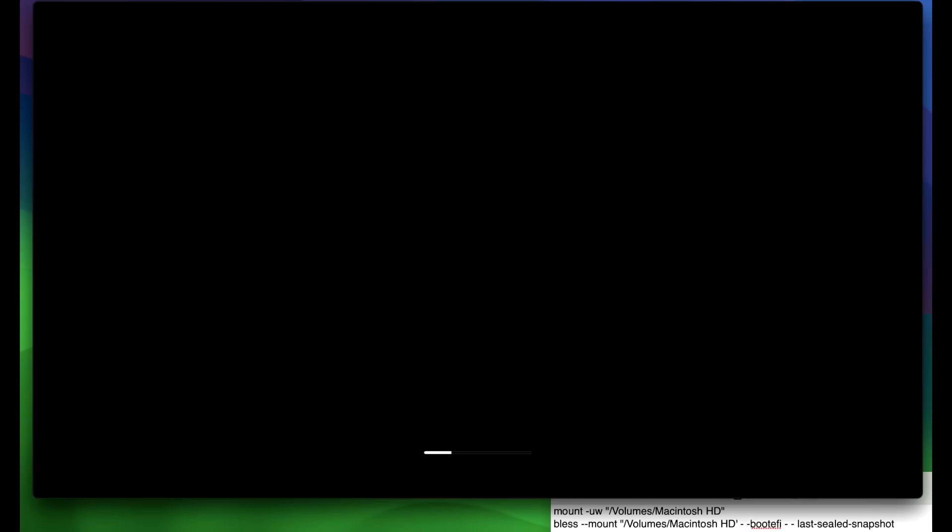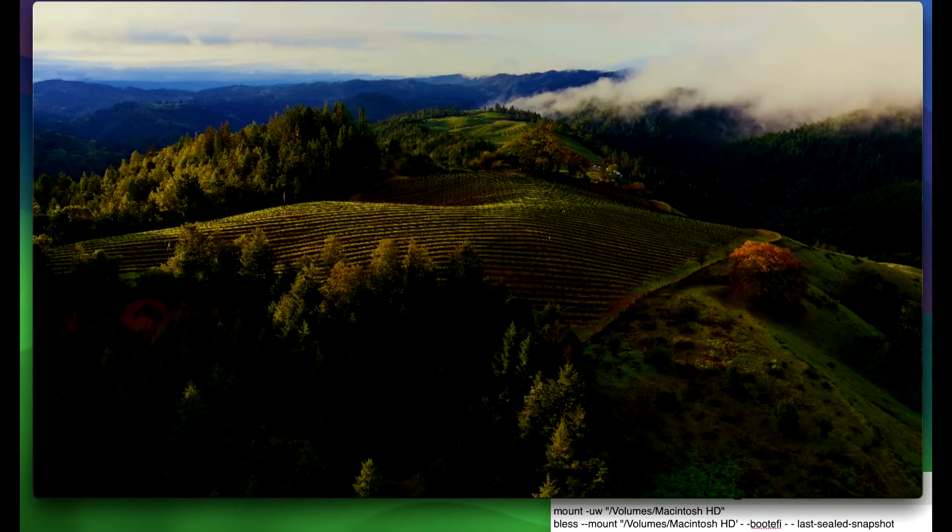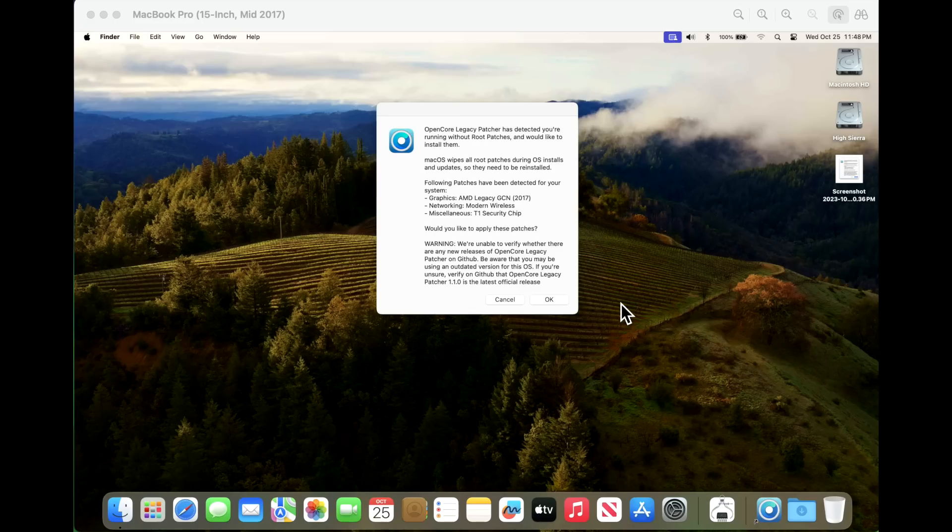Now keep in mind you can normally boot back into the system and hold down the shift key to boot into safe mode. But in this particular case, it did not work for this 2017 Mac Pro MacBook Pro. So now we're at the login window here and let's see if we can log in. We are back into the operating system.